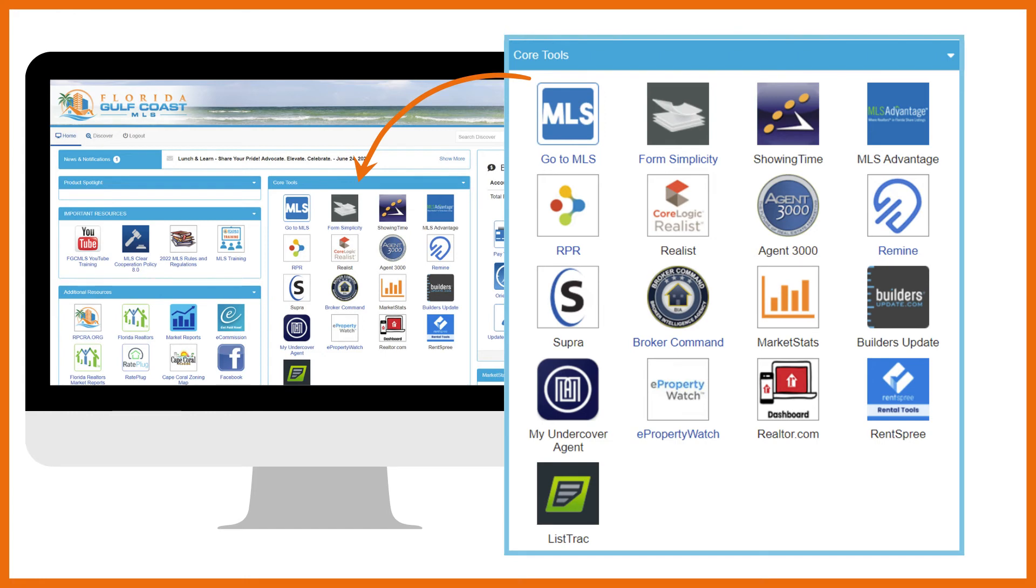Agent 3000 is your no-cost lead generation solution. Create landing pages, single property websites, custom flyers, utilize social media tools, and so much more.